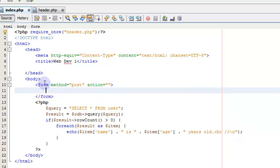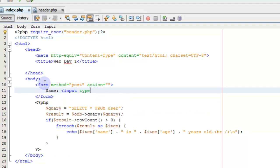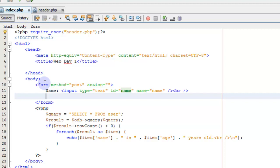We're going to add a name field to this. I have an input type equals text — a text field with an ID of name, since we're going to add a name. Remember our table has a name field. And it's got a name parameter, which is also going to be name. We'll end our input field and add a break to the end of the line.